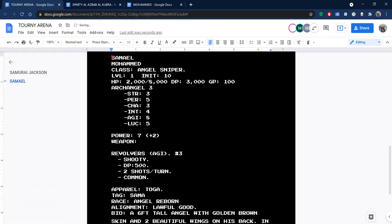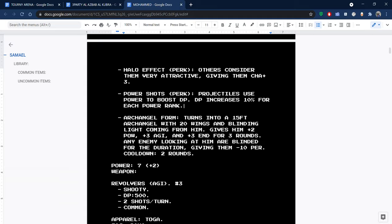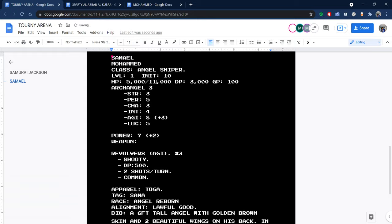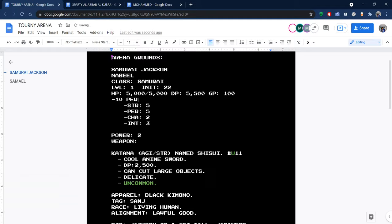Plus 2 power, plus 3 agility, plus 3 endurance. You have four actions instead of three, so you still have two more actions. I'll just take Dave's health juice. That's one action, how much is Dave's health juice again? A thousand. So now your HP is 6k, and Samurai Jackson, you are blinded, so minus 10 perception.